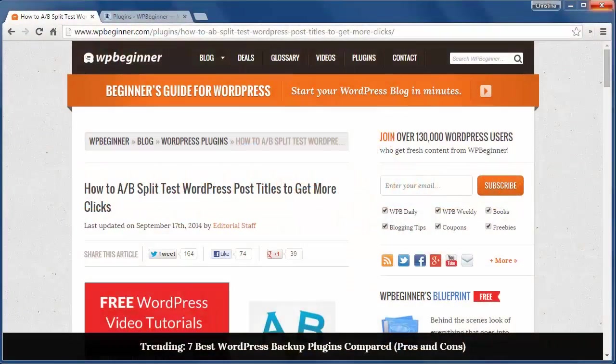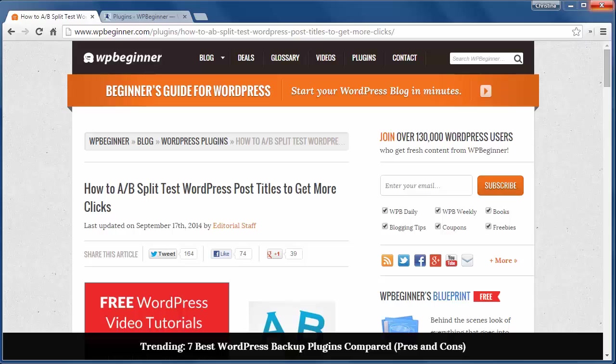Welcome to WPBeginner and thanks for watching. In today's video I'll show you how to add A/B split test to your WordPress post titles to get more clicks.